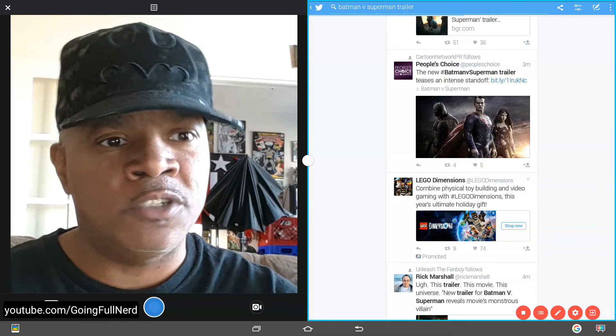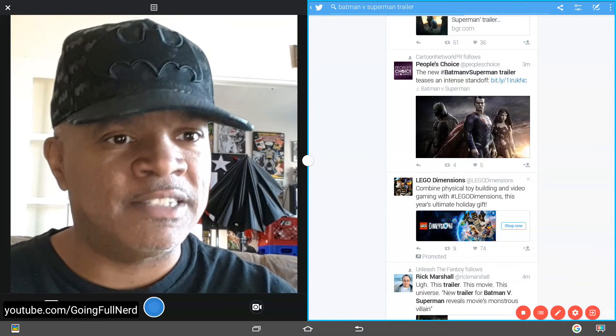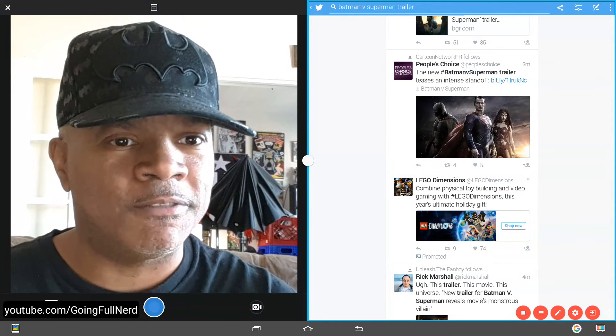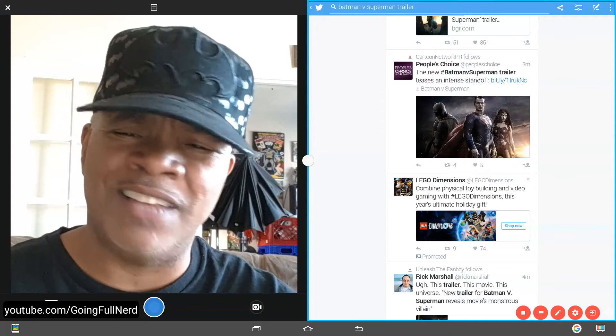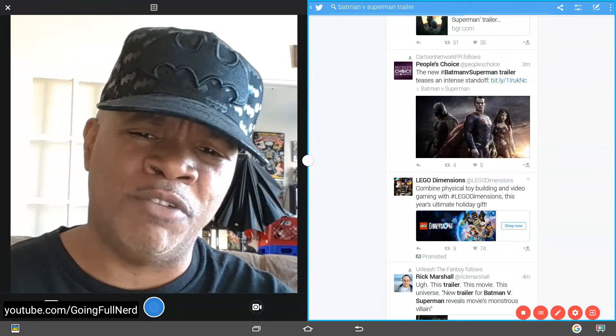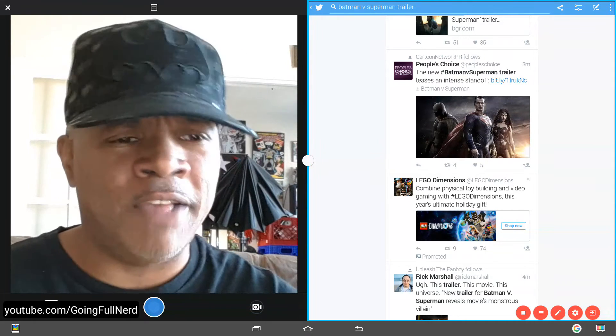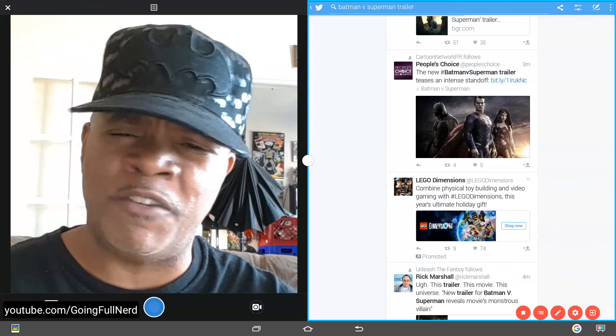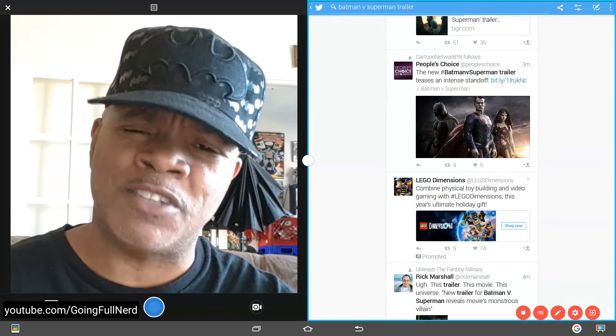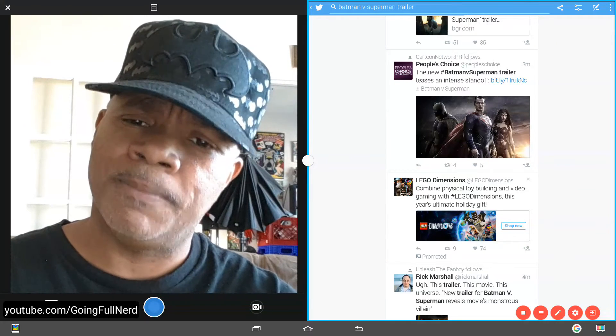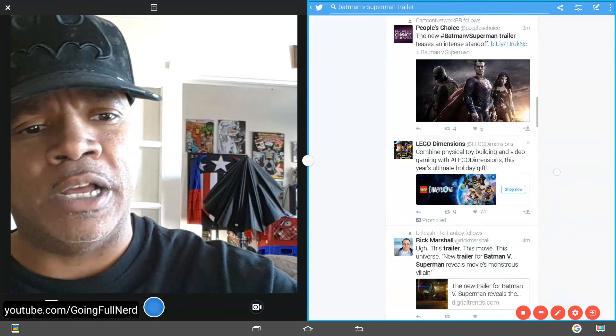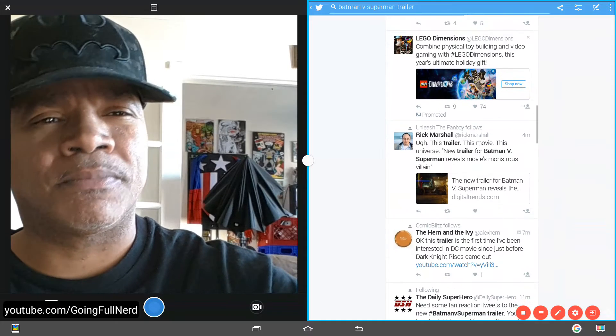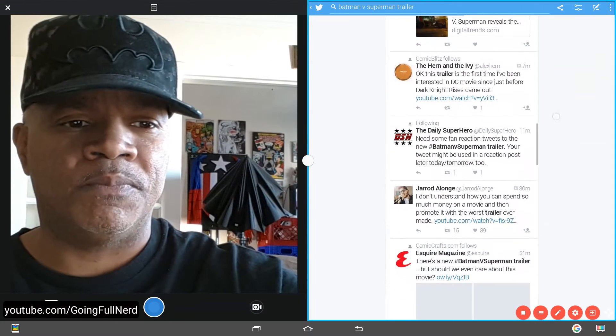The new People's Choice says the new Batman v Superman trailer teases an intense standoff. I don't think it's much of a standoff. I mean, it's the big baddie reveal. And I have a feeling that that's going to be the last maybe 15, 20 minutes of the movie. What do you guys think?